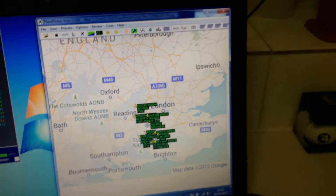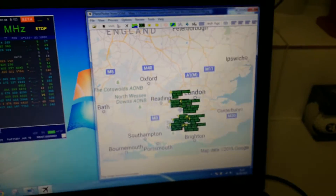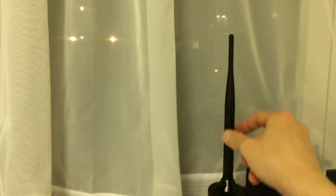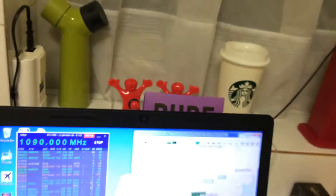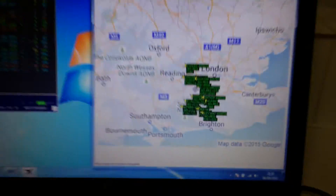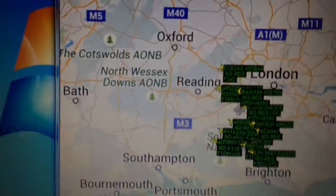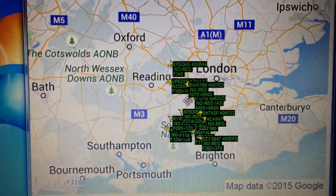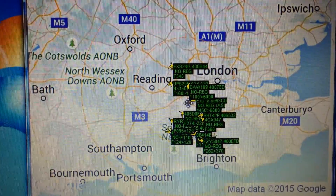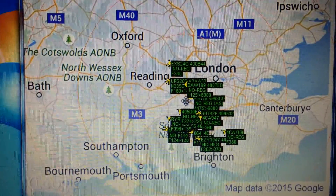ADSB signals are vertically polarized, so whatever antenna you use needs to be in the vertical position. A tiny antenna like that can still pick up an aircraft from a long distance away.